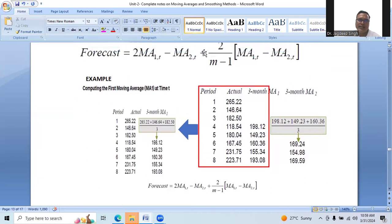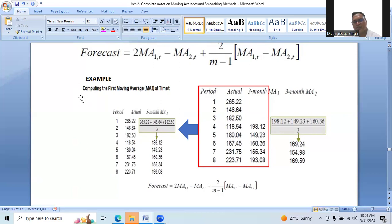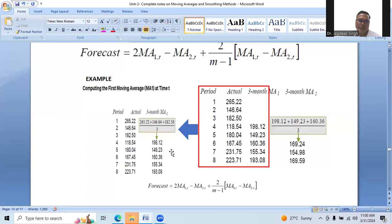To calculate three-month MA1, we add the first three values: 165.22 + 146.64 + 182.53, divided by 3, which gives 198.12. Similarly, the next three values: 146.64 + 182.50 + 118.54, divided by 3, gives 149.23. And the next: 182.50 + 118.54 + 180.04, divided by 3, gives 160.36. We continue this process for the remaining periods.